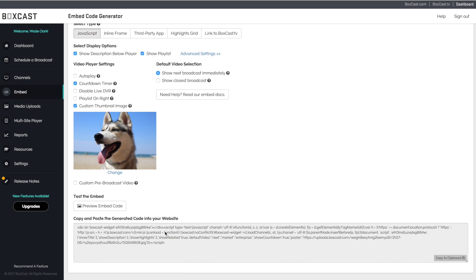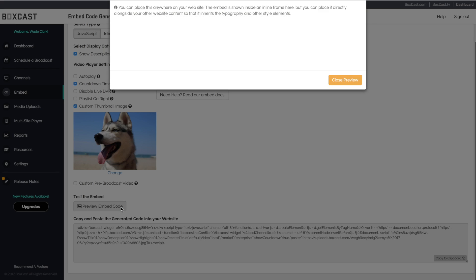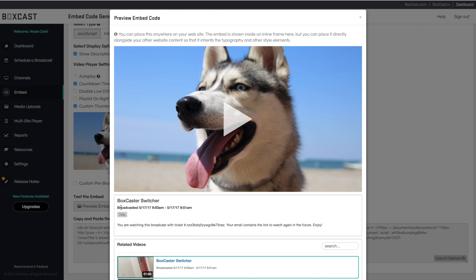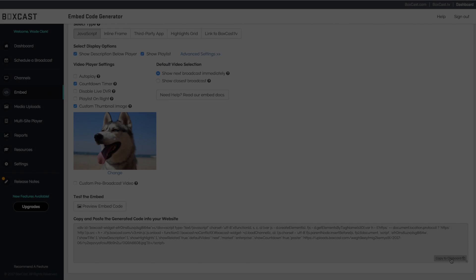Feel free to click the preview embed code to see what it will look like on your site. Copy and paste this code when you are done and embed it on your site.